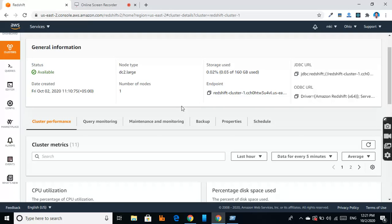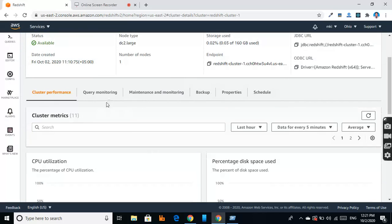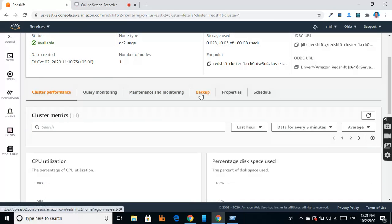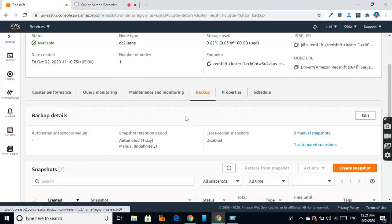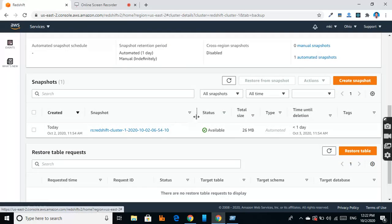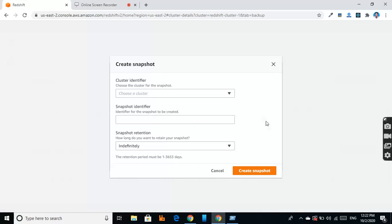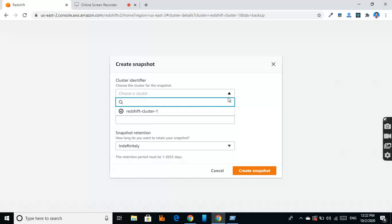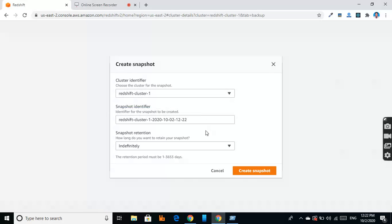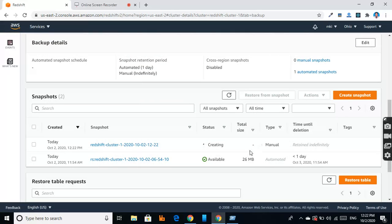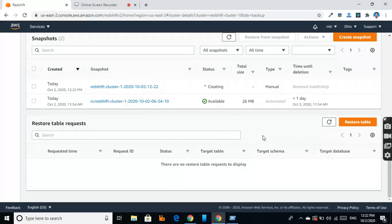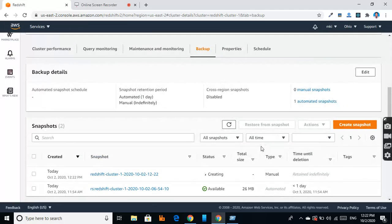So let's go to backup. Here we can create snapshots. The first snapshot is created, which is 26 MB, and we can create another snapshot. The second snapshot is being created, and we can restore snapshots as well.